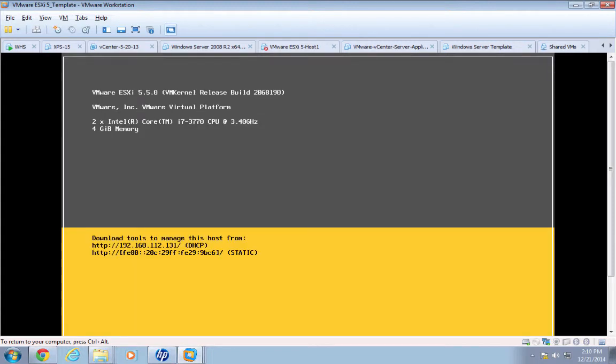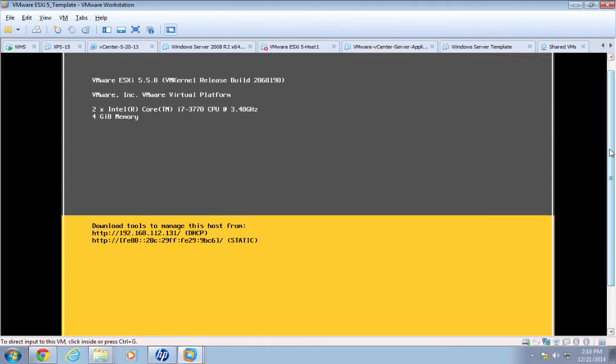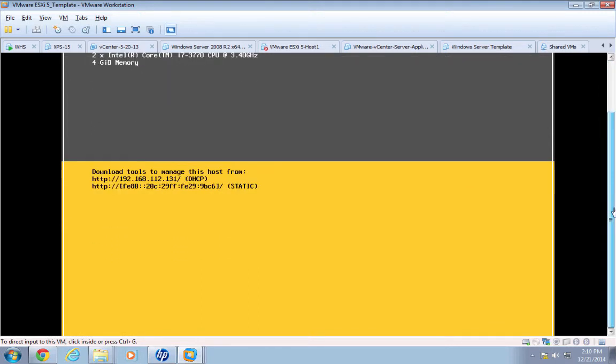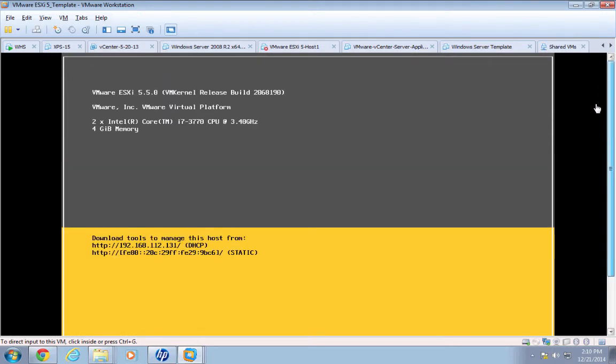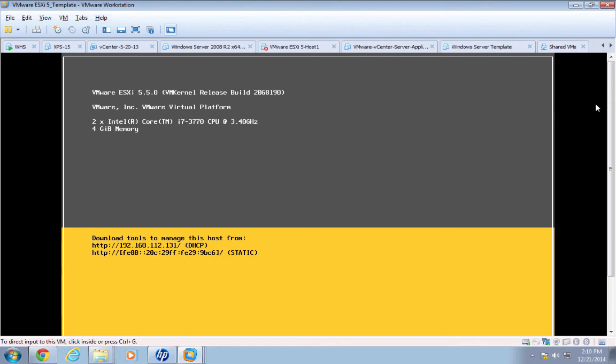I would also recommend that you, at this point if you've not already done so, document your passwords. I couldn't tell you how many times two months later I've come back to a lab and have not remembered the password. So document your password as well as your networking. In our next lab, when we create our ESXi clone, we'll overview the existing network and make the changes to our network that we're going to use throughout my version of the lab.